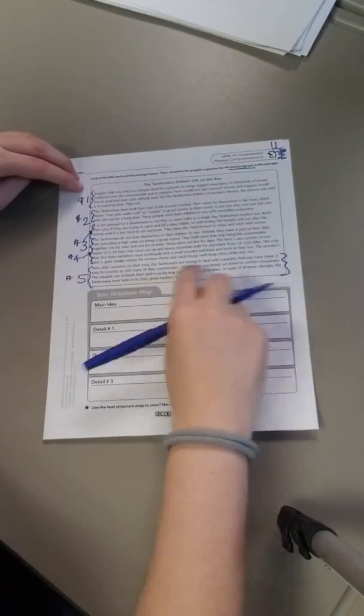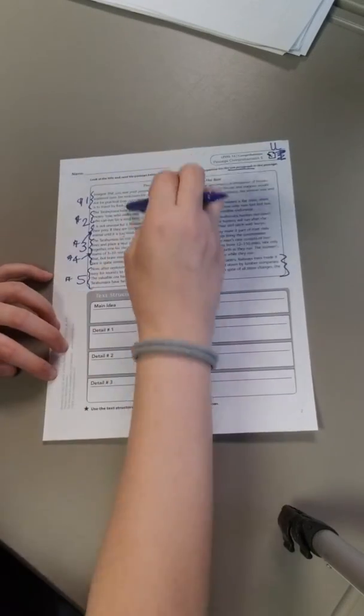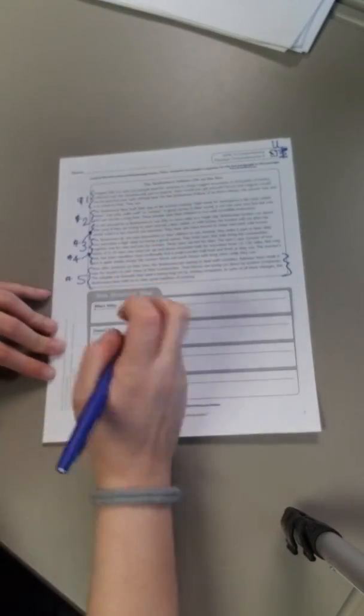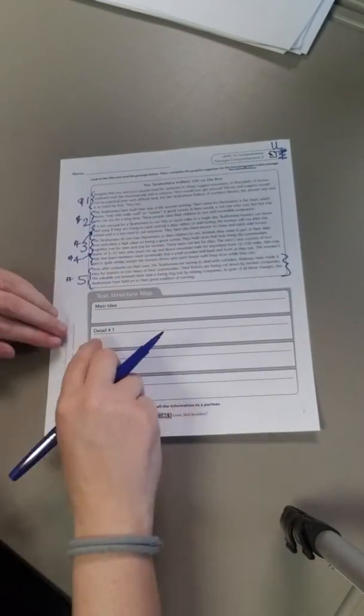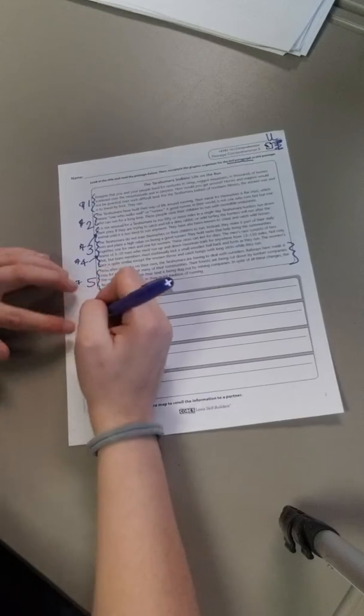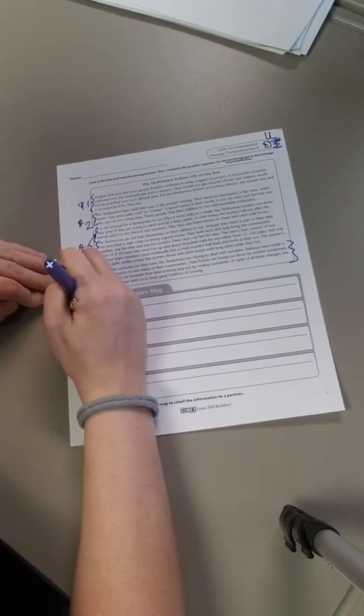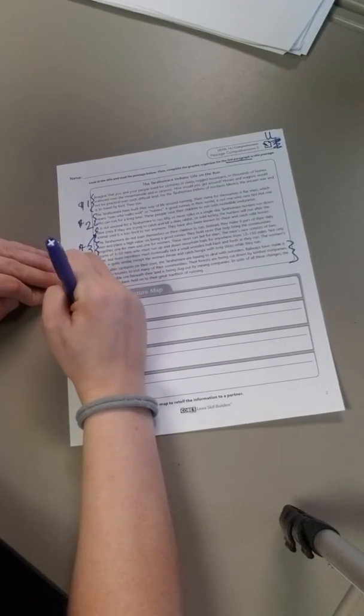So you're going to be summarizing the last paragraph. So you read the whole thing and then you're going to do your details. Remember, details are like the toppings, so the main idea is like your whole pizza.